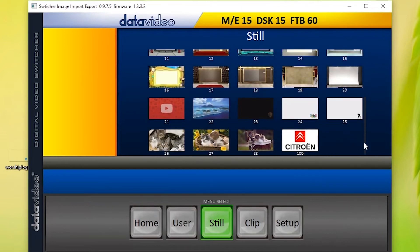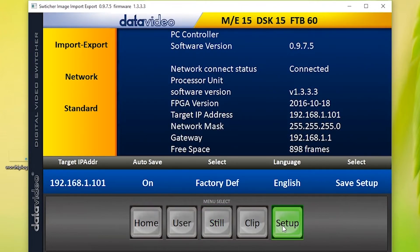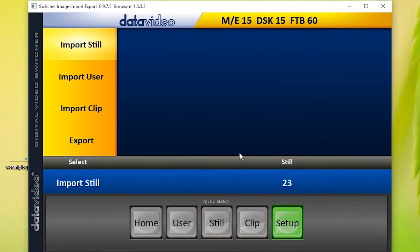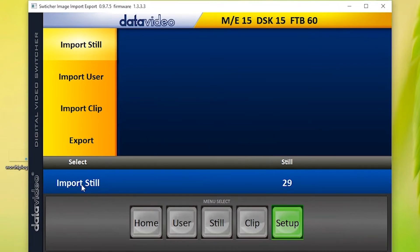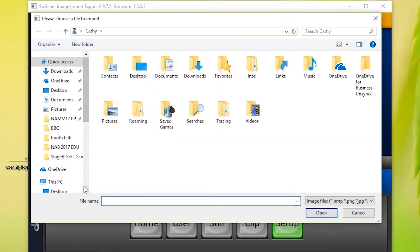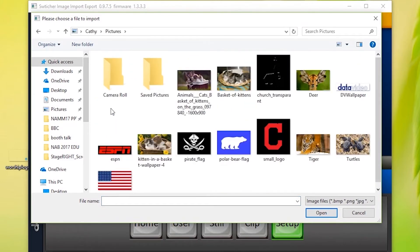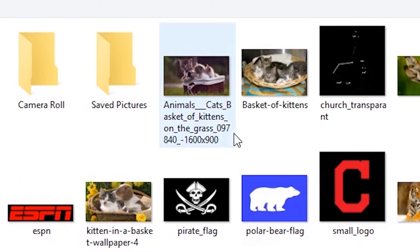To import an image, click on Setup, then go to Import/Export. Select the next available image slot number, then click OK. Next, go to Import Still, then Pictures. Navigate to the image you want to import and select it.